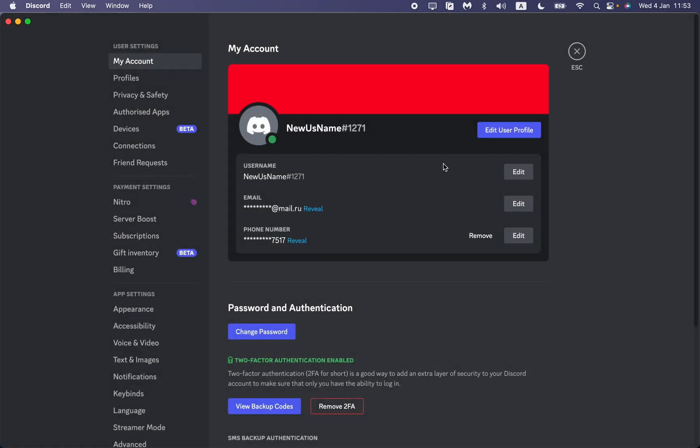This is the way how you can delete your email on Discord. This is the only way. I hope this tutorial was helpful for you. If it is, please like this video, subscribe to my channel, and write your comment. Goodbye.